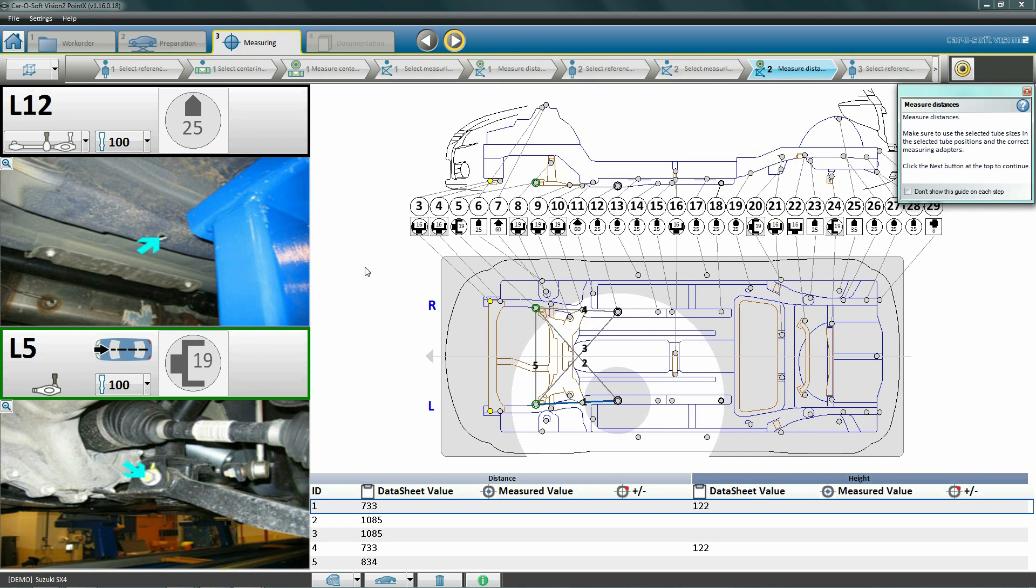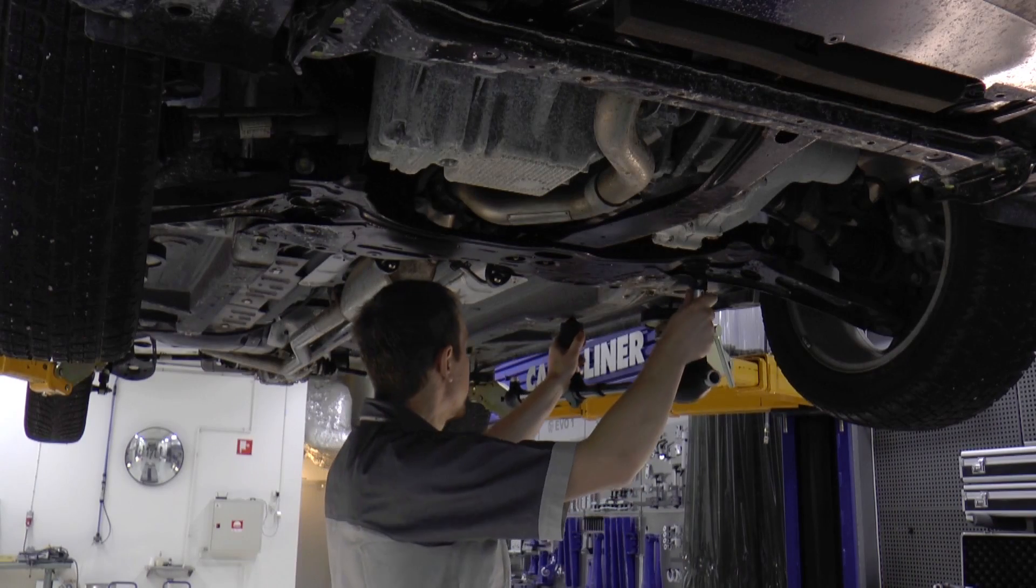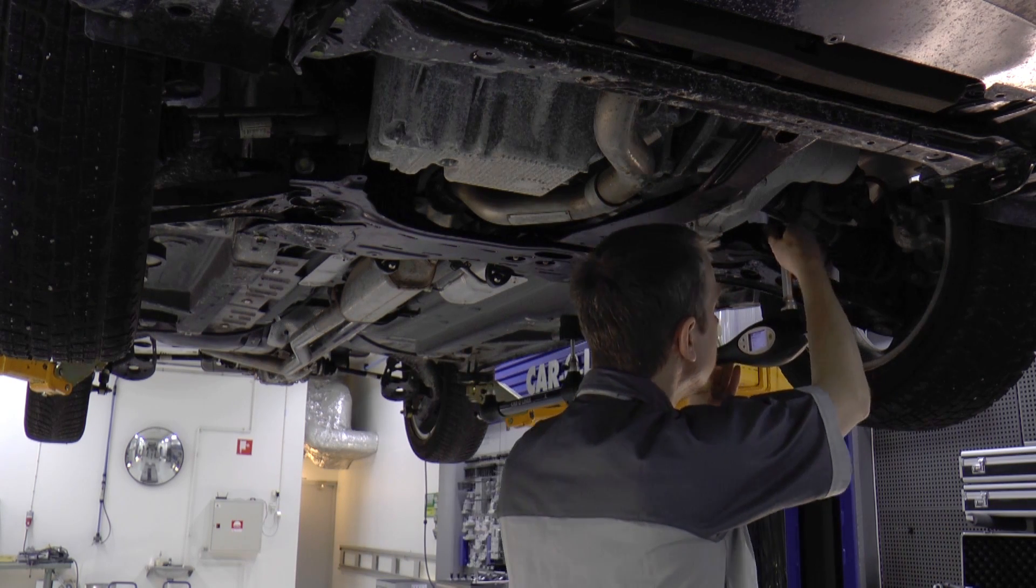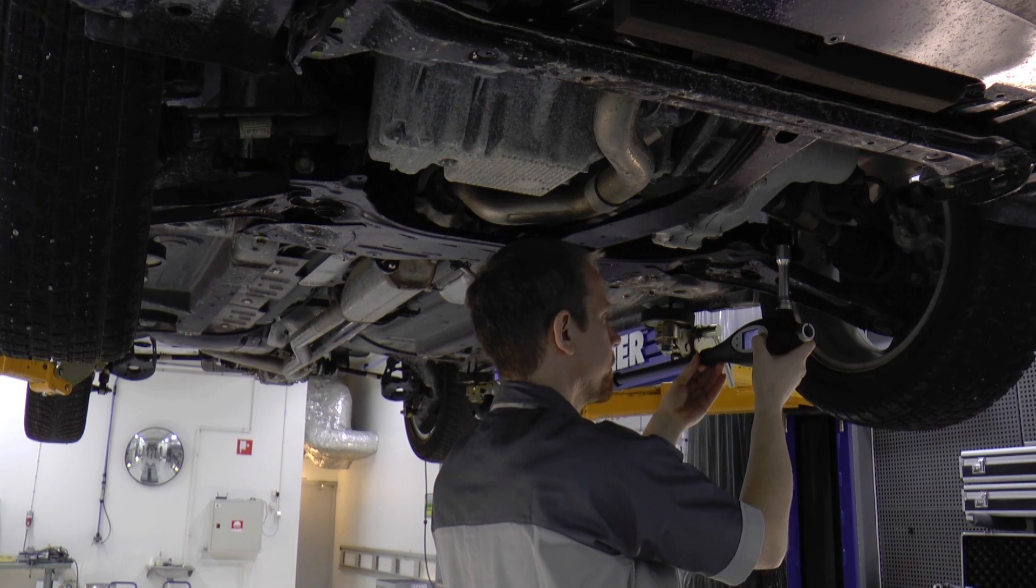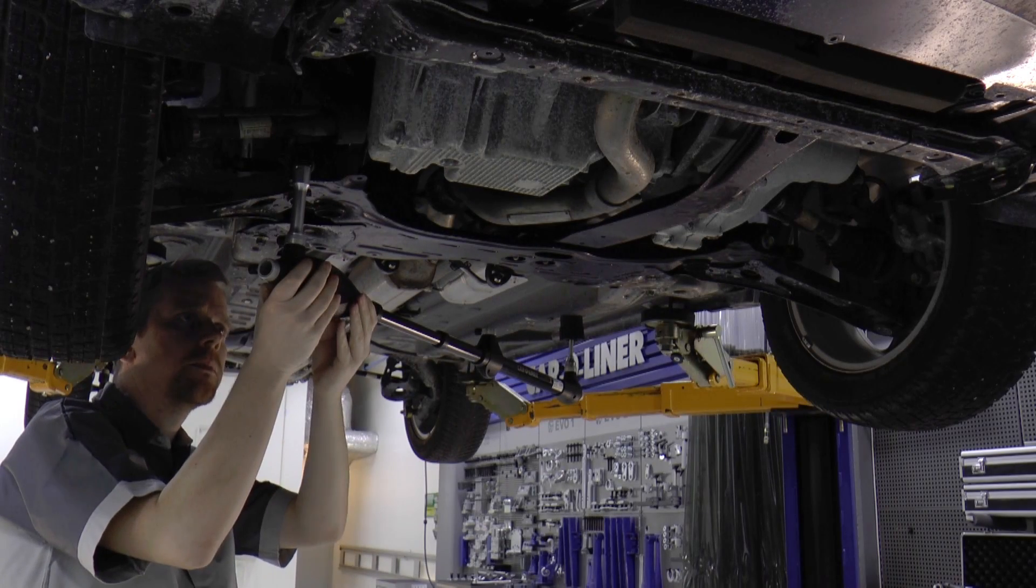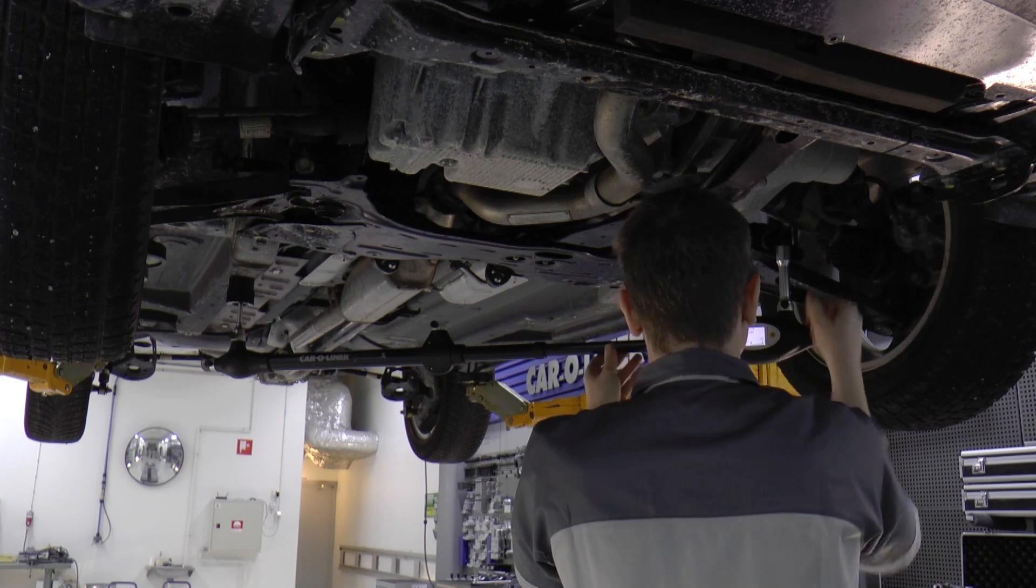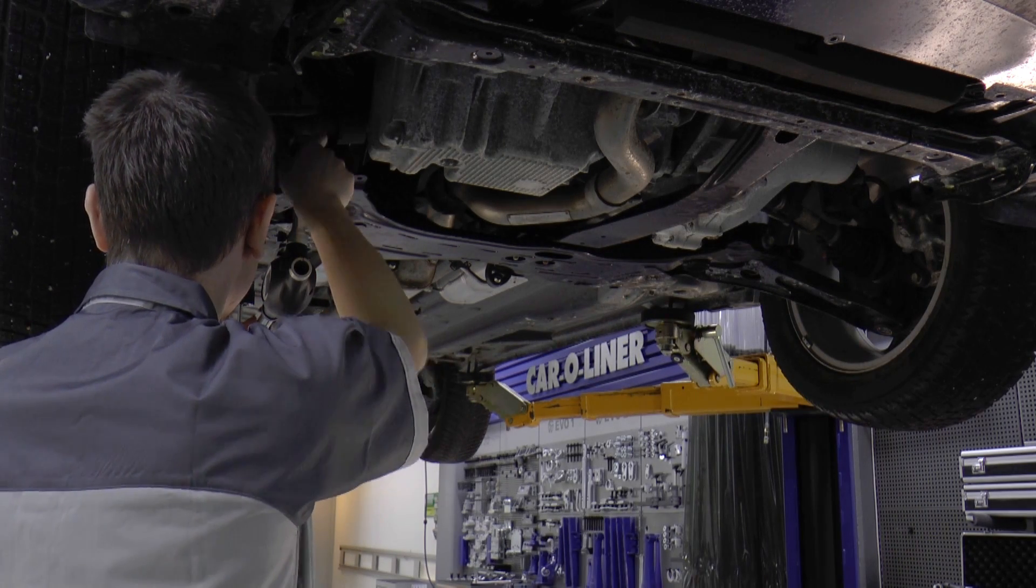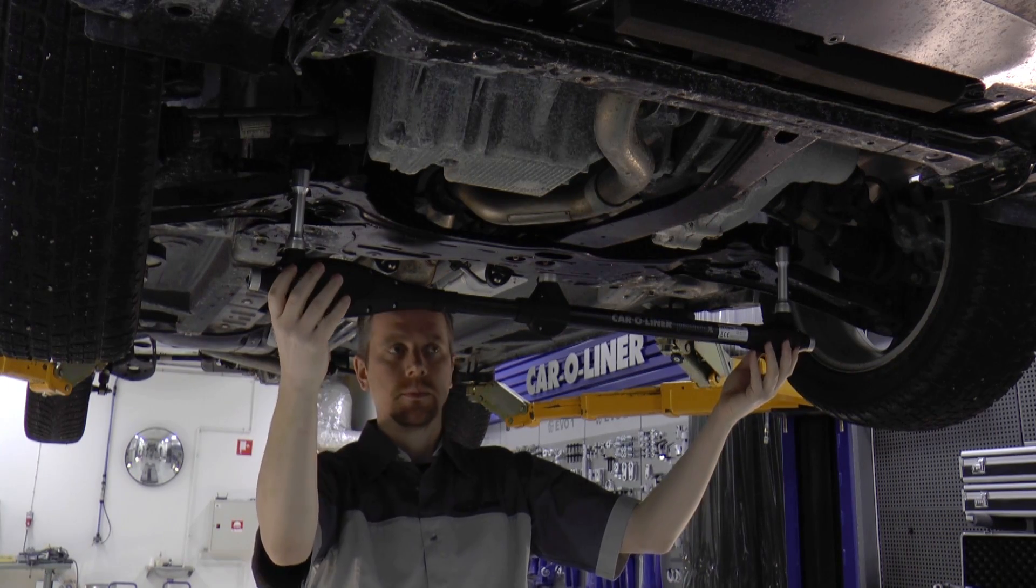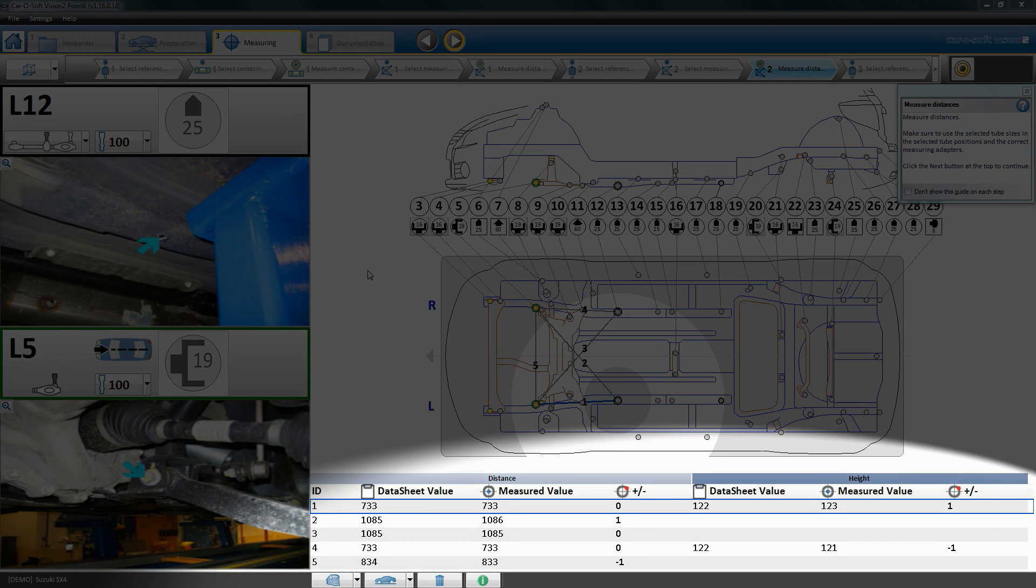Click next to view the five required measurements again. The software tells us which points to use for measuring along with which tubes and adapters we should use. Start measuring as previously shown. When we're finished, we can view and analyze the results. If the new results show no damage, then we know that the damage lies between the first and second measurement areas.